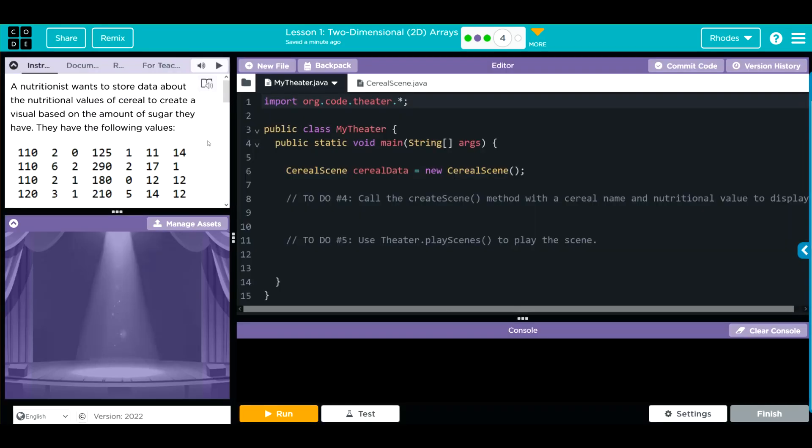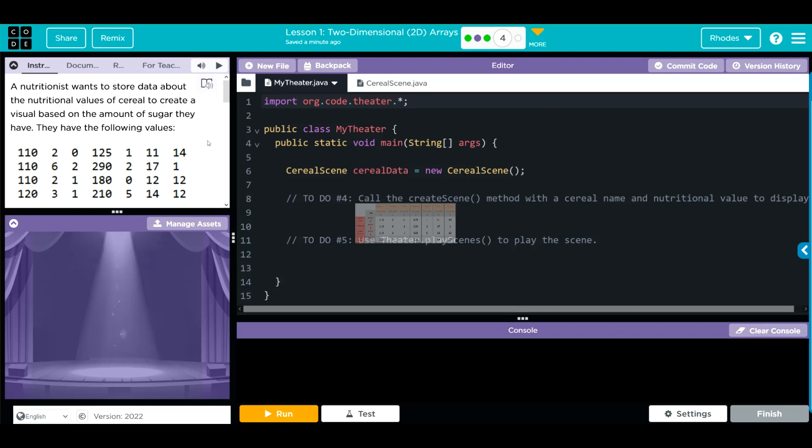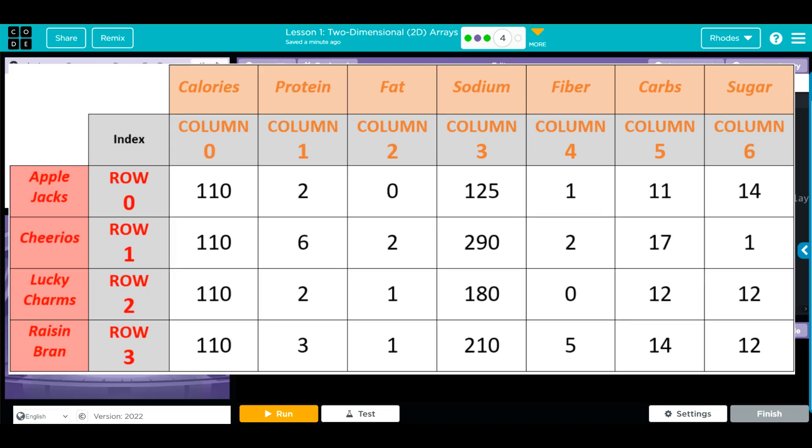A nutritionist wants to store data about the nutritional values of a cereal to create the visual based on the amount of sugar they have. They have the following values. Each row represents Apple Jacks, Cheerios, Lucky Charms, Raisin Bran, respectively. Each column represents the calories, the grams of protein, grams of fat, grams of sodium, grams of fiber, grams of carbohydrates, and then finally grams of sugar, the last element.